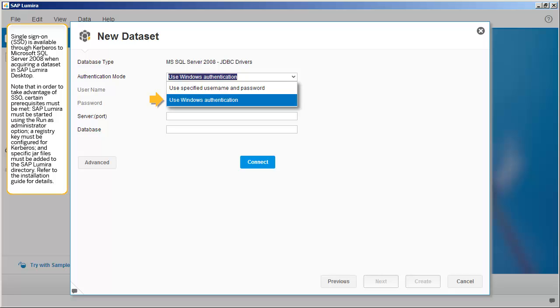SAP Lumira must be started using the Run as Administrator option, a registry key must be configured for Kerberos, and specific JAR files must be added to the SAP Lumira directory. Refer to the installation guide for details.